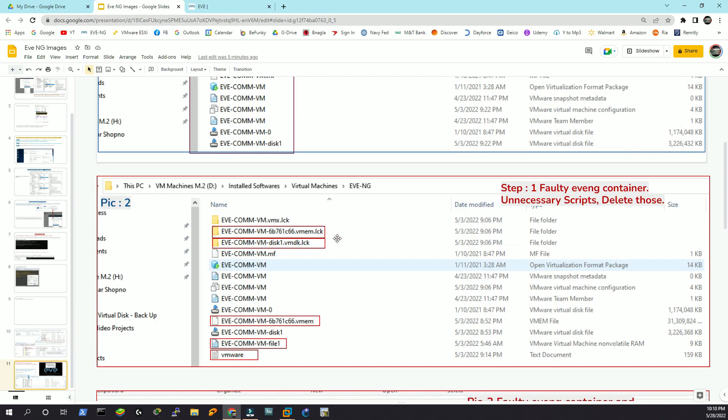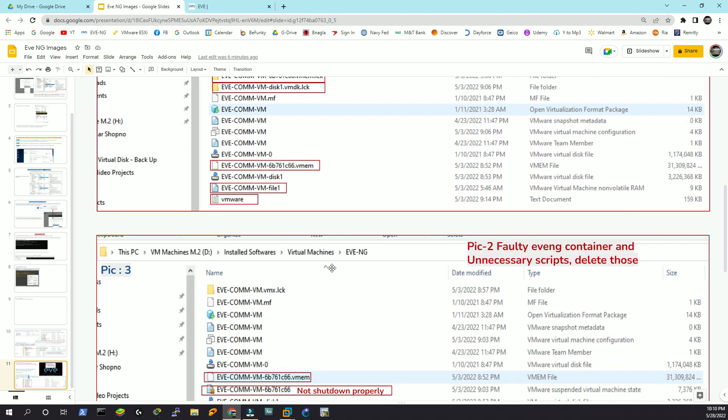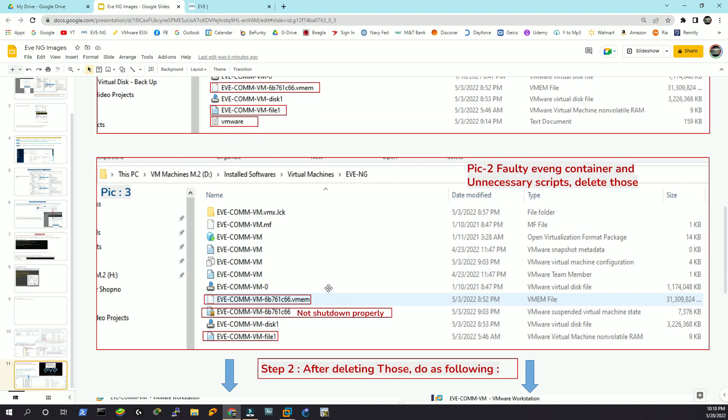Notice these are the unnecessary files: .lck, .lck, .vmem, and then .vm file1, .vm1. These are the unnecessary files. In some cases you might also see a pause sign here that indicates it's not been shut down properly.